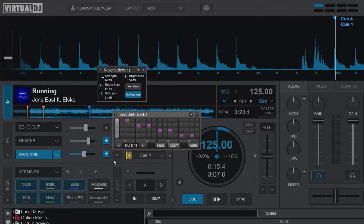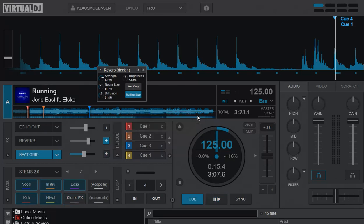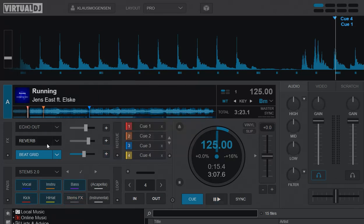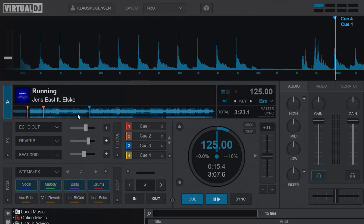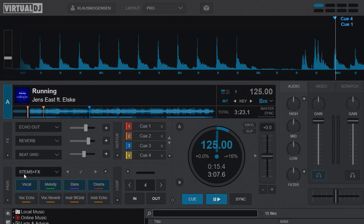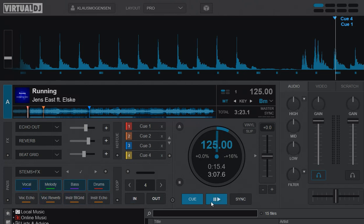So a new one was created on another pad page, which is also included now - stems plus effects. And now you can actually have something on the vocals like the reverb, and then at the same time have the B-grid on the instruments.